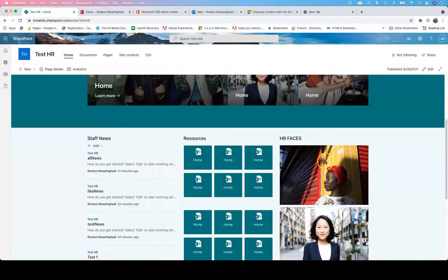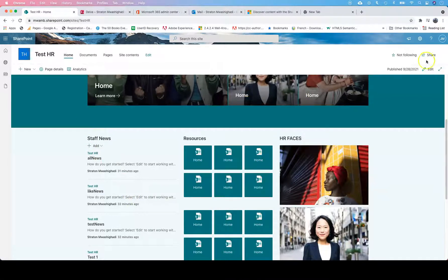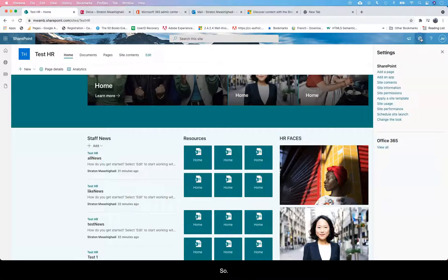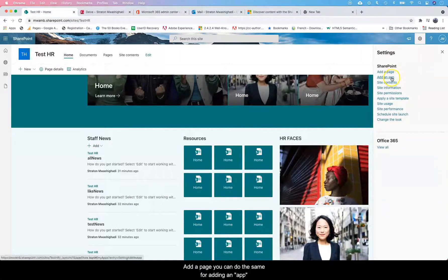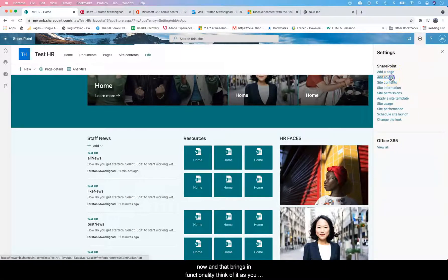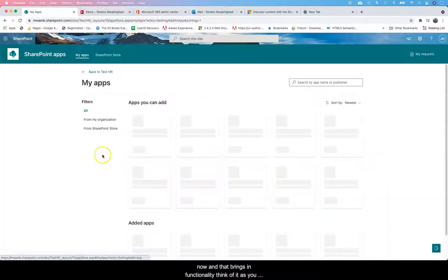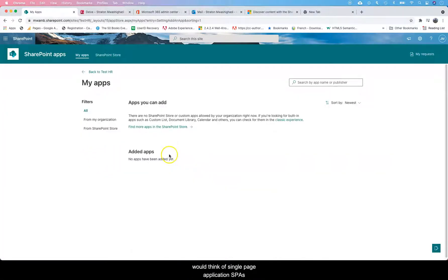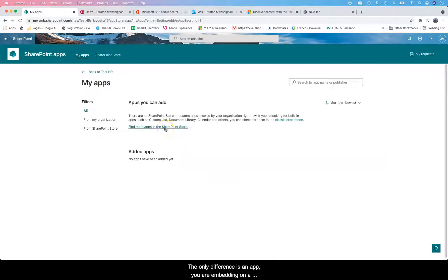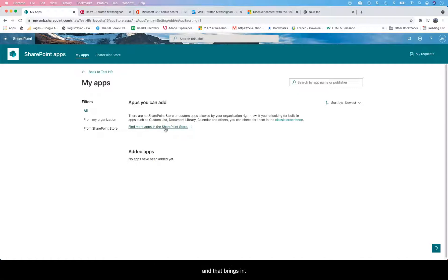Now you can do a few things here and there. You can add a page, and you can do the same for adding an app. An app basically brings in functionality. Think of it as you would think of single page applications. The only difference here, it's an app you are embedding on a page, and that brings in the functionality.